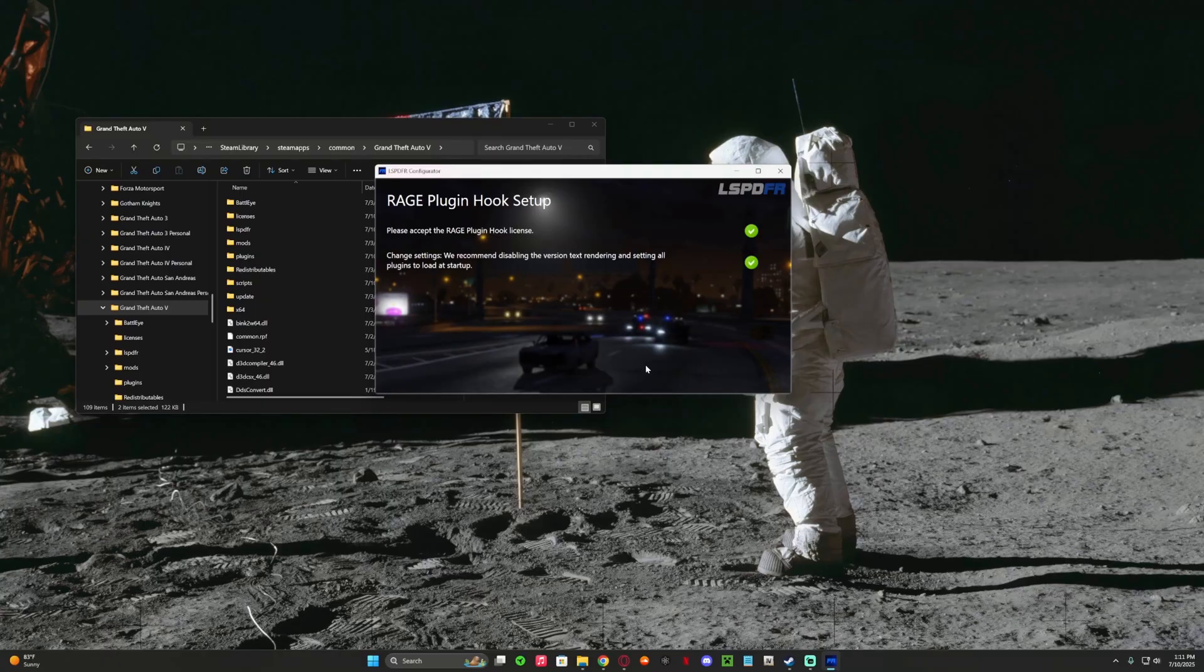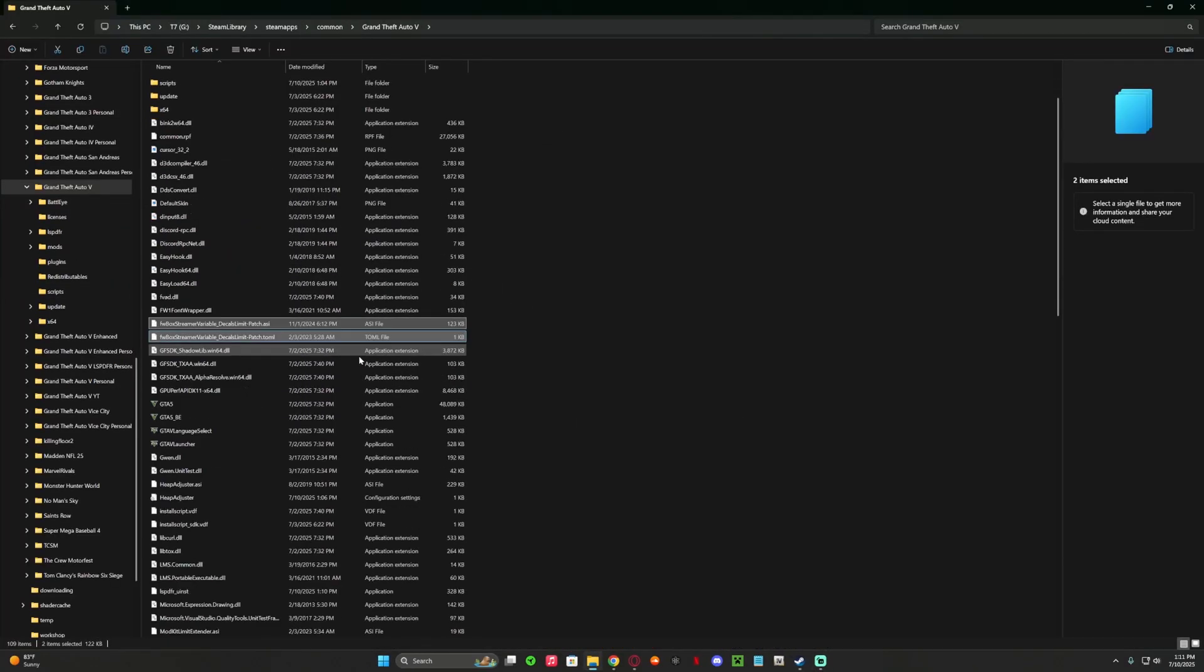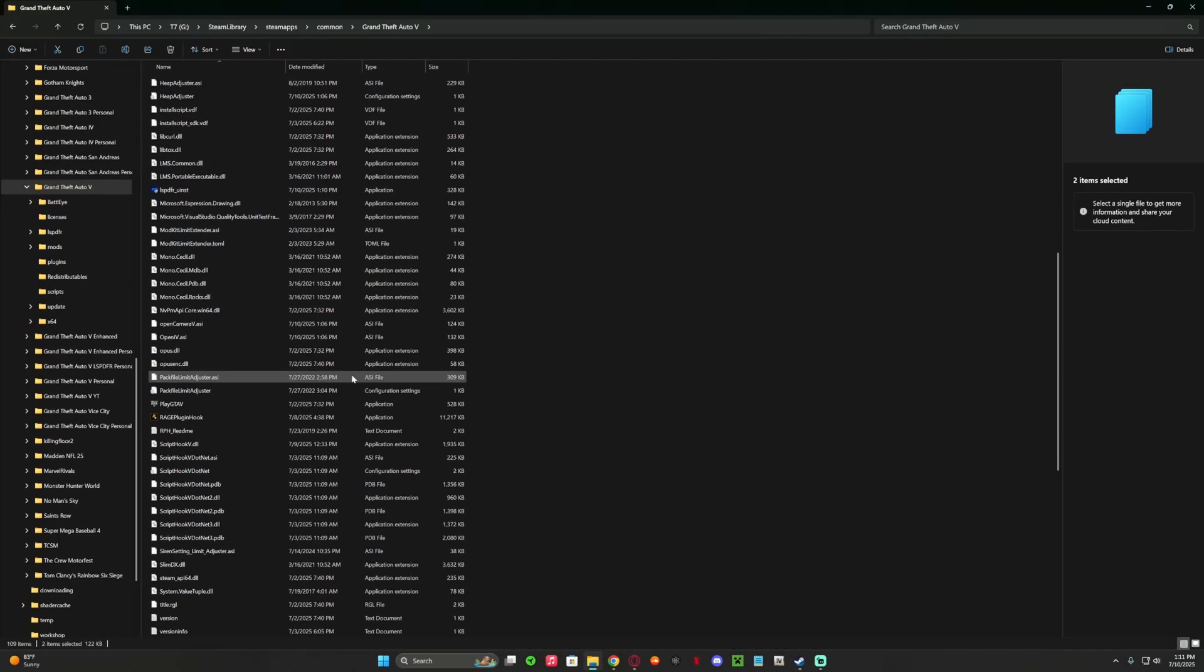And now LSPDFR is installed, so to boot it up you click on...